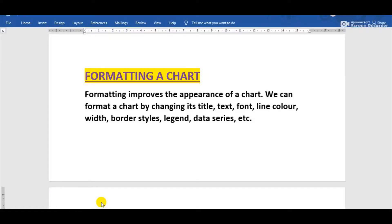Hello class 8th. This is the second part of chapter 3, that is charts in Excel. Through this video I will explain how we can format a chart. The topic is formatting a chart.